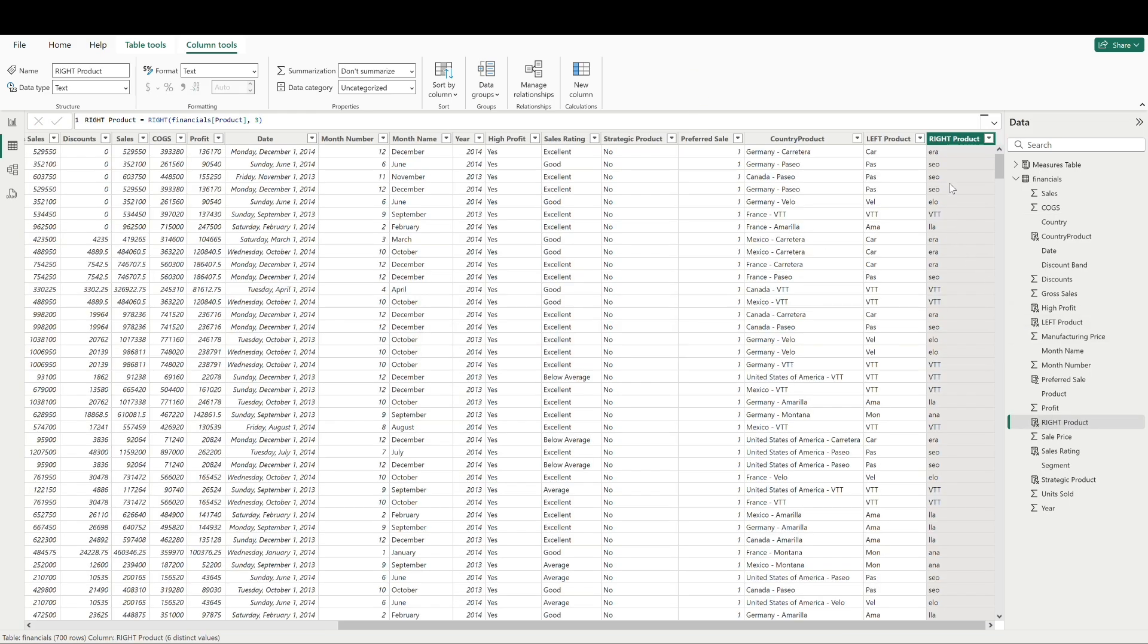And now we can see that we have the last three characters of our product. Finally, mid is actually going to allow us to pull in characters from the middle of a text value. This function is a little different and I'll show you how.